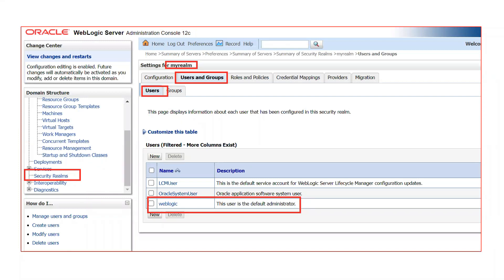So the basic part — how you can change the password of WebLogic from the admin console. You have to go to Security Realms, because all the security information is inside Security Realms — users, passwords, groups, policies, etc. Once you click on Security Realms, you will see a default security realm with the name "myrealm".